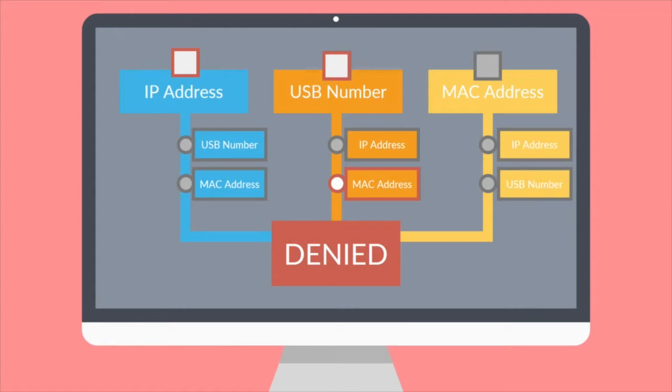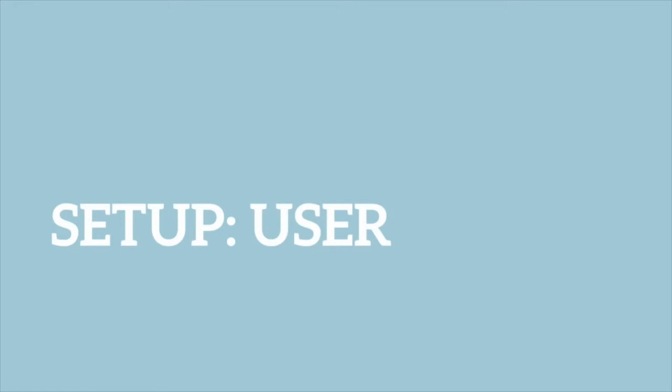Now, let's move on to the respective roles the user and the administrator will have during setup. Normal users are not that involved with the access limitation process. However, among the three main numbers that can be used as access limitations, two of them, USB number and MAC address, must be set up by users. Let's go over this together.